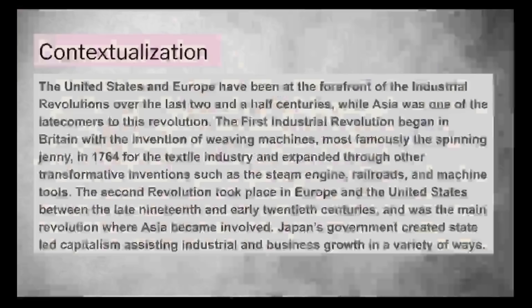For our contextualization, the United States and Europe have been at the forefront of the industrial revolutions over the last two and a half centuries, while Asia was one of the latecomers to this revolution. The first industrial revolution began in Britain with the invention of weaving machines, most famously the spinning jenny in 1764 for the textile industry, and expanded through transformative inventions such as the steam engine, railroads, and machine tools. The second revolution took place in Europe and the United States between the late 19th and early 20th centuries, and was the main revolution where Asia became involved. Japan's government created state-led capitalism, assisting industrial and business growth in a variety of ways.